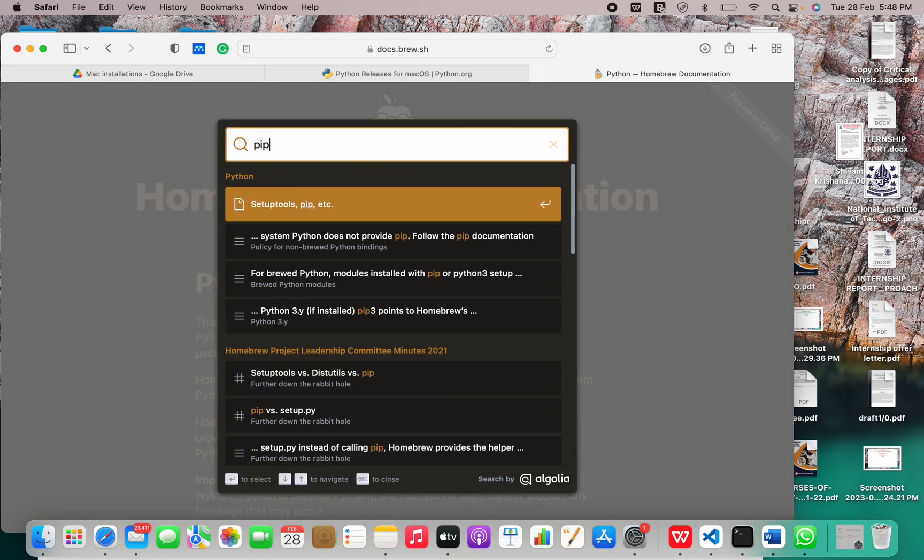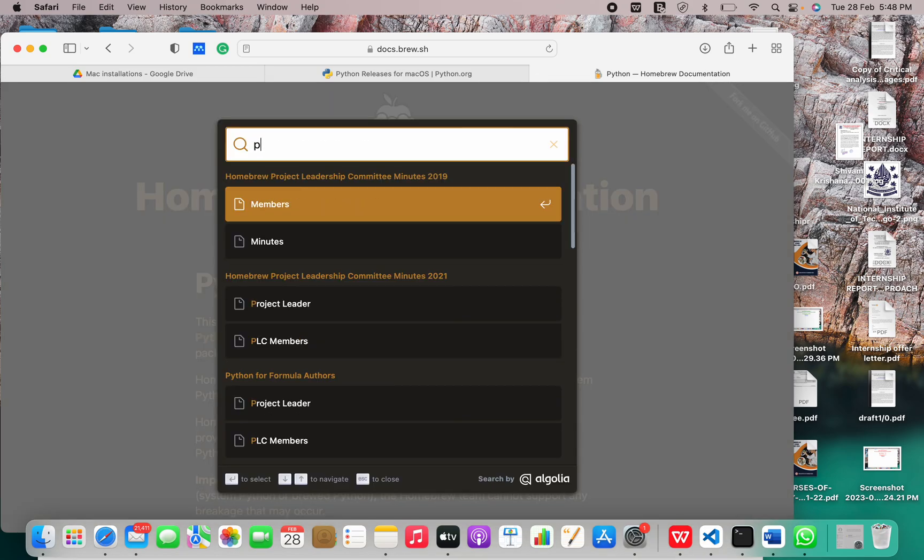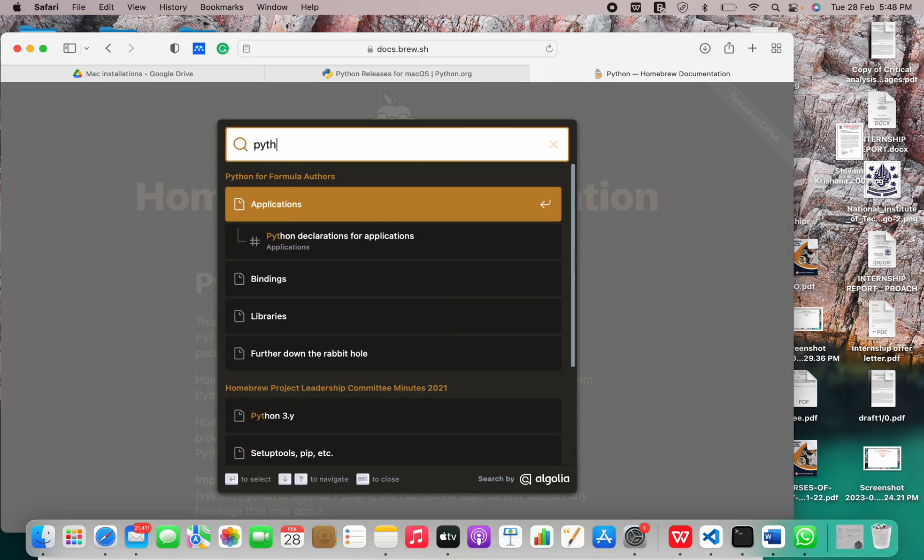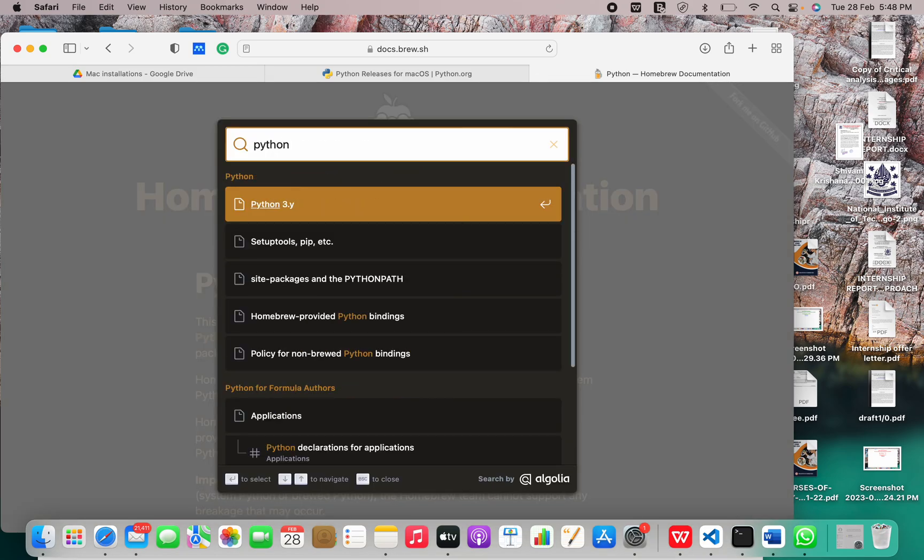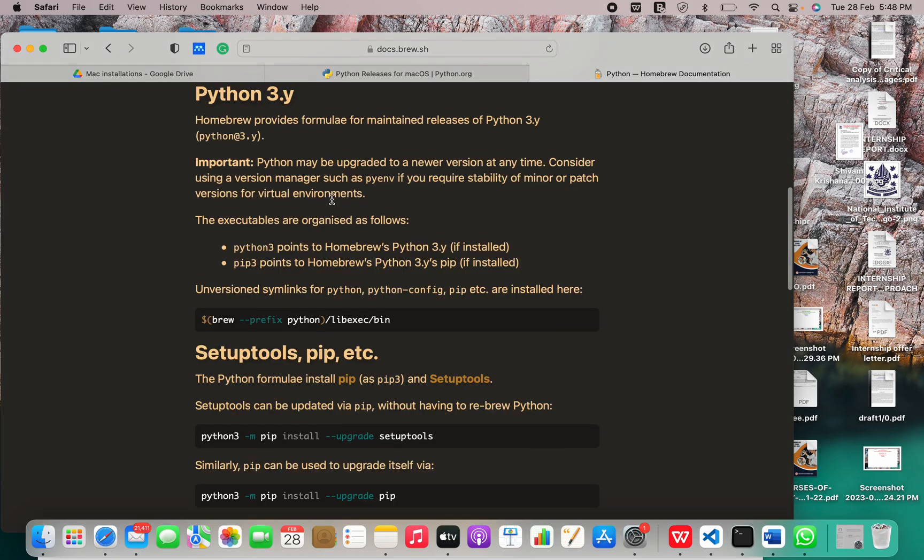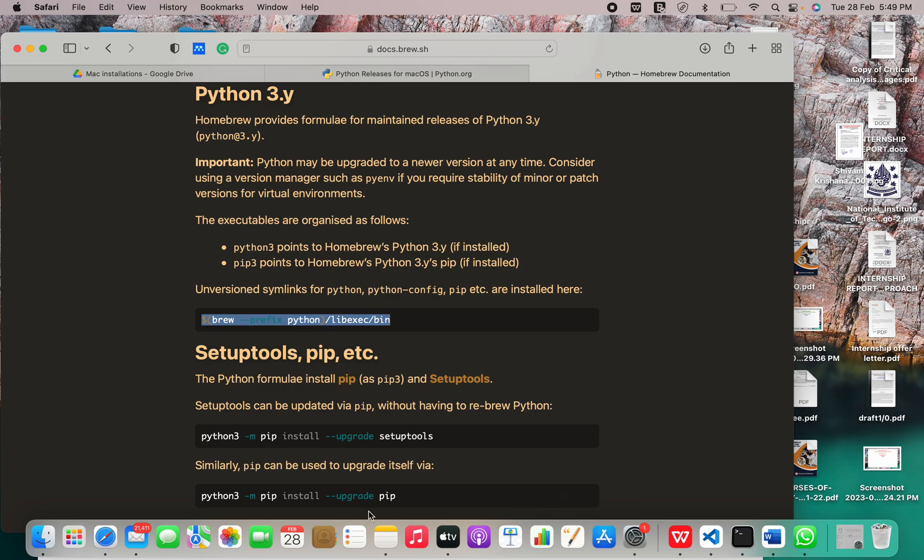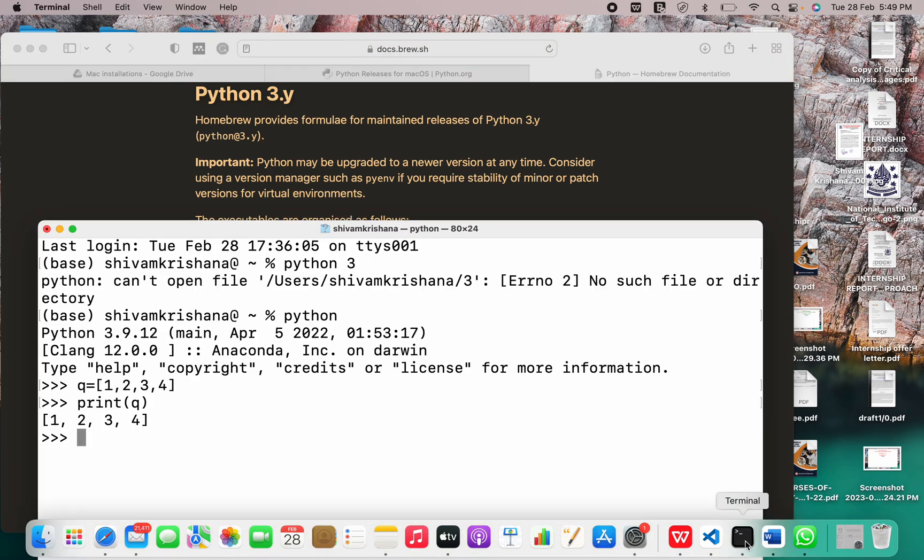So we have pip packages. I don't think there is a direct formula for Python 3. Let's use this formula. Let me just exit.